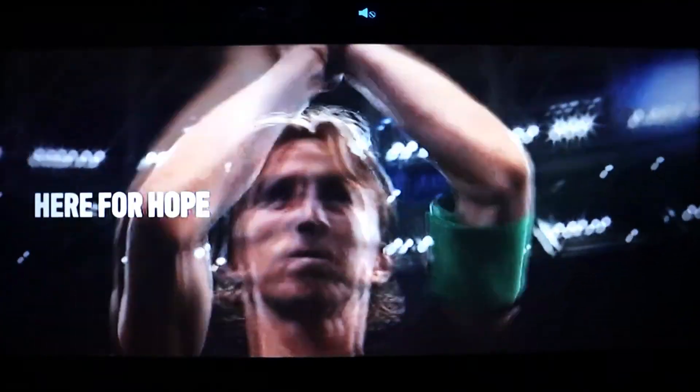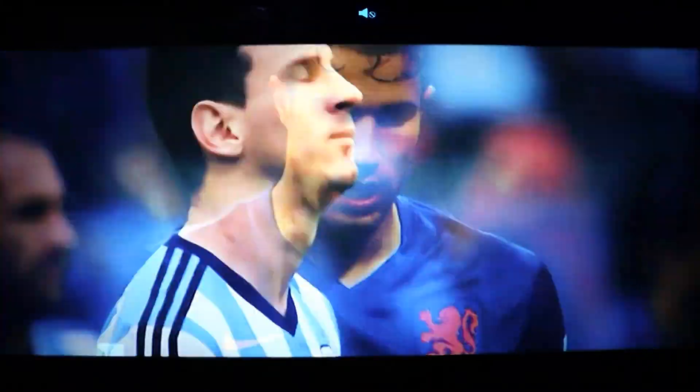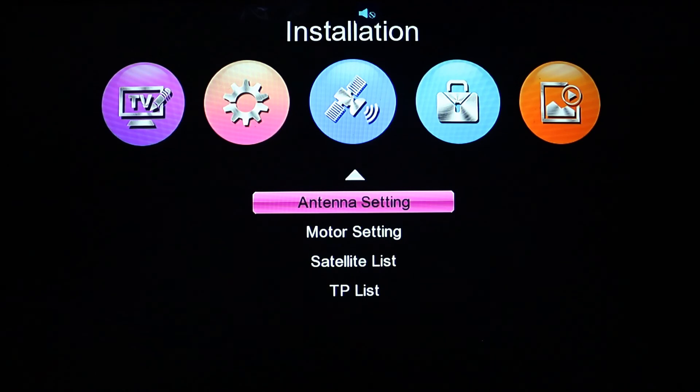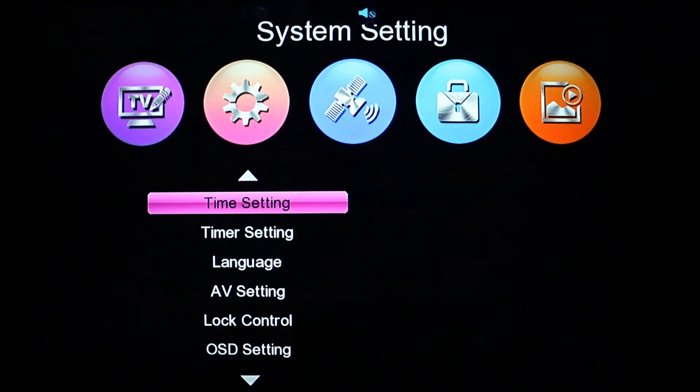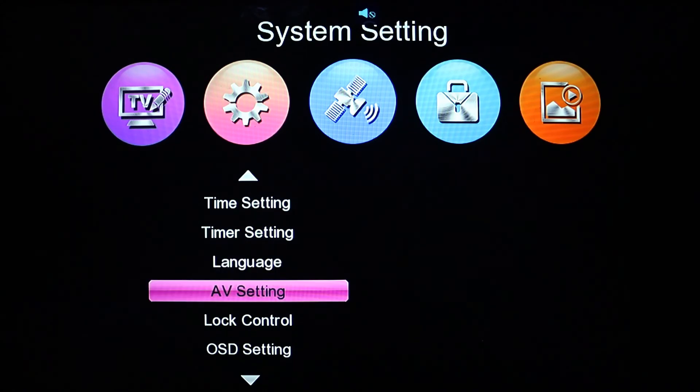Welcome to PB Tech. In this video, I'm going to show you that you can actually change the aspect ratio of your TV if you are using an Advanced S2 decoder. Tap on the menu on your remote, come to the system settings, and go down to the AV settings.